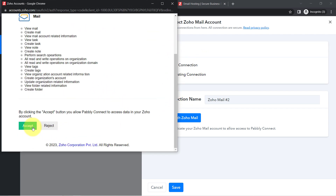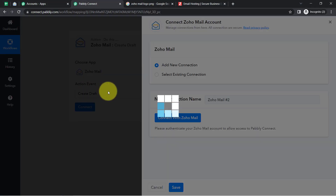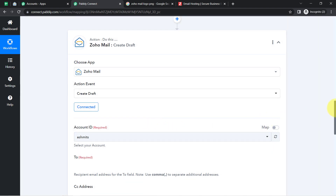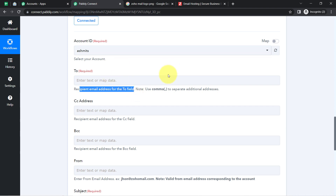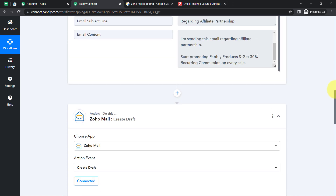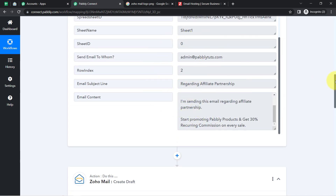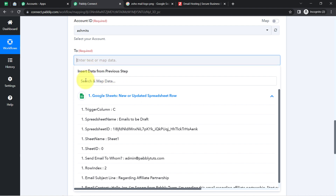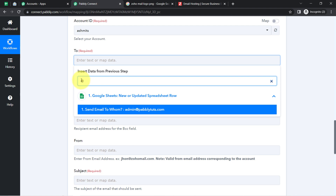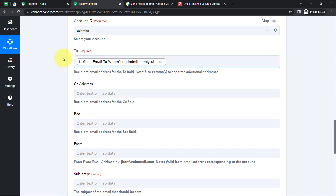Once connected, select your Account ID. For the 'To' field (recipient email address), instead of manually typing the data, use mapping — simply click on the field and select the data from the dropdown. Search for the email address using the @ symbol and map the sender email address from Google Sheets. You can also add more email addresses using a comma. Leave CC and BCC blank for now.